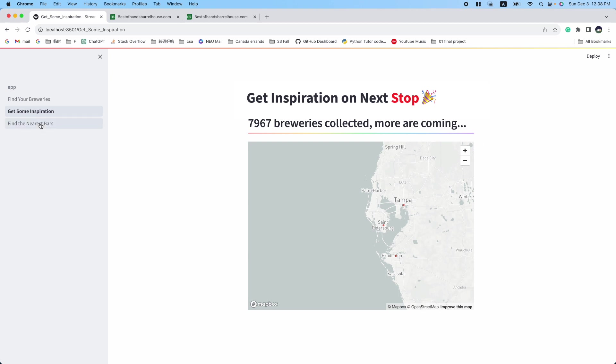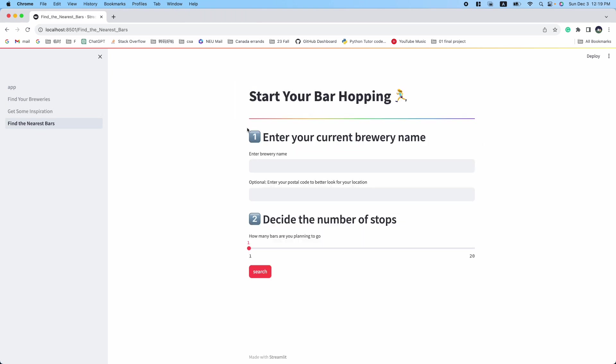The third feature, Find the Nearest Bars, helps you find the nearest bars to start your bar hopping. You can enter your current bar name and decide how many bars you are planning to go.